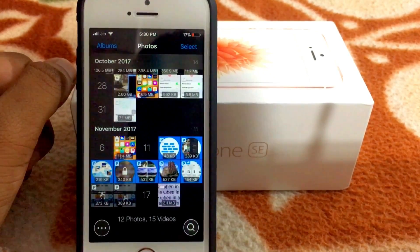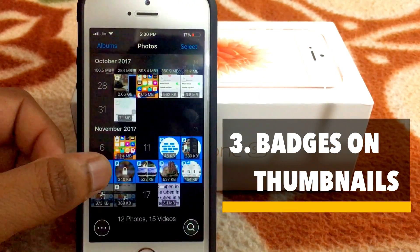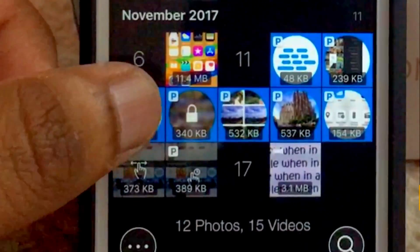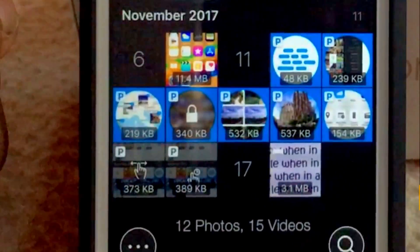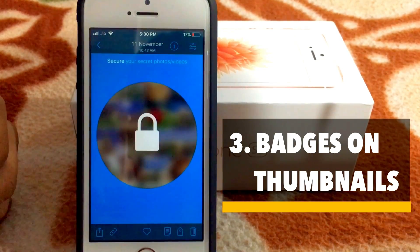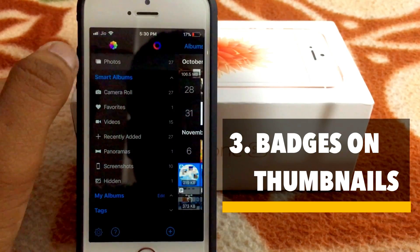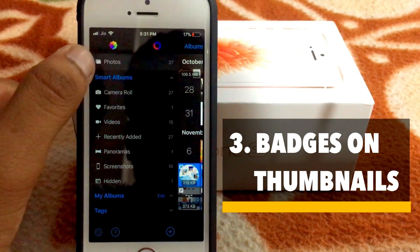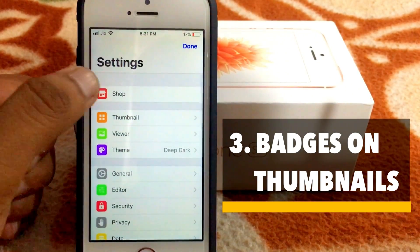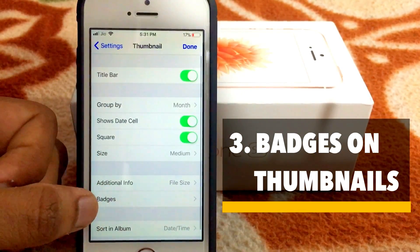The third thing that I like about this app is the badges that it shows on the photo. Like, this 'P' indicates PNG — so this photo is PNG, not a JPEG. And you can activate it similarly by going to Settings, then Thumbnail, and then Badges. Here you can select the information that you want to show on photo thumbnails.